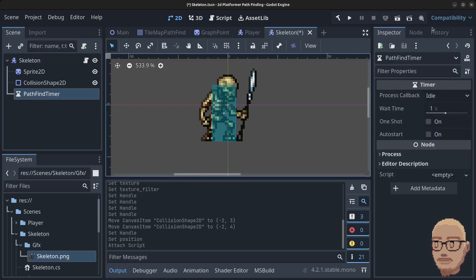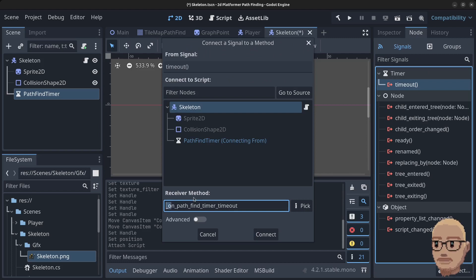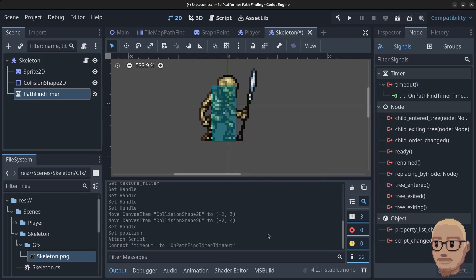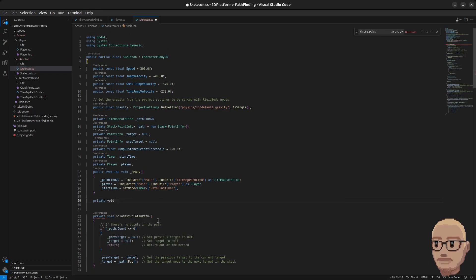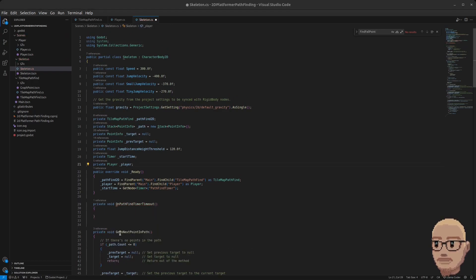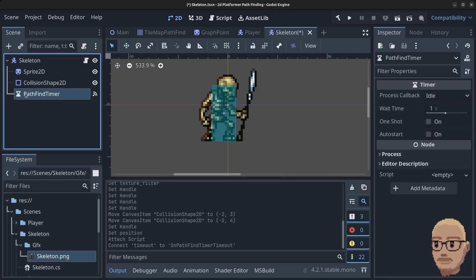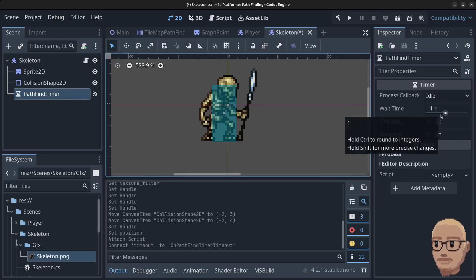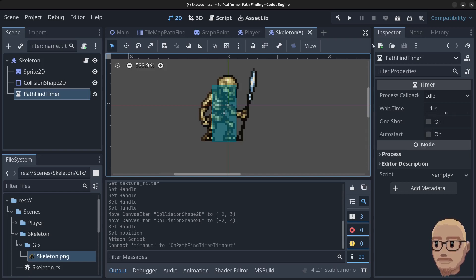Go to the Godot editor, click on the PathfindTimer, click Node and click on Timeout. Rename this to more C# standard style — select all the text, right-click, copy and click Connect. Add this method just underneath the Ready method: type 'private void' and paste the method name. Inside this method we'll check if the skeleton is on the floor, and if so do pathfinding. With the path timer we can control how long before the skeleton tries to find the player again.